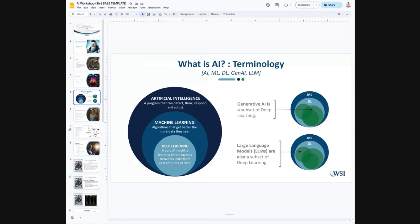Then you go down one layer and it's machine learning — algorithms that get better the more data they see. There's deep learning, and inside of deep learning you have generative AI, and even inside of that you have large language models. Most of what we talk about on this show is in the deep learning sphere. Most of where people are excited — ChatGPT, Anthropic — we're really in the subset of deep learning, which includes large language models, conversational AI, and generative AI. How they relate to each other is important.